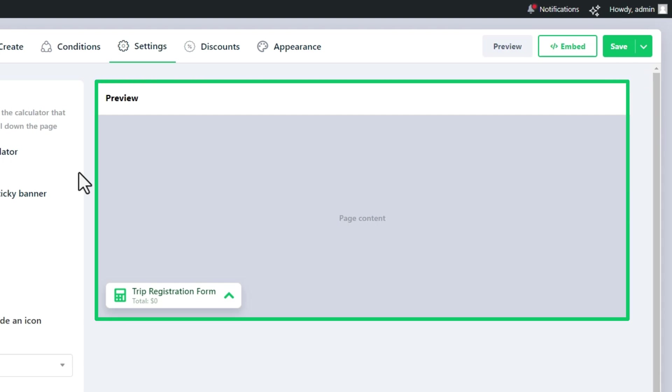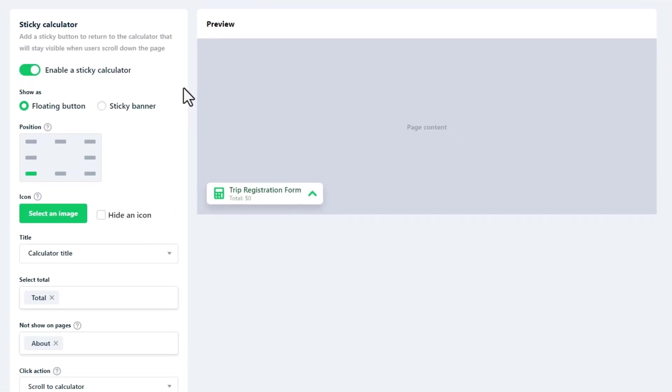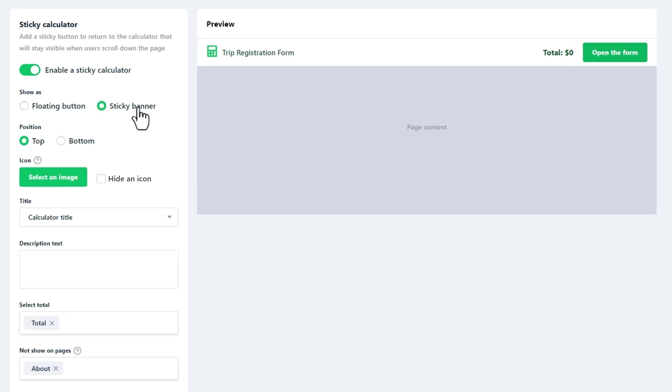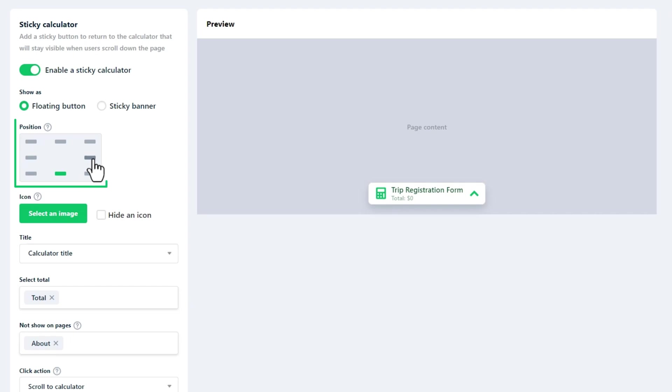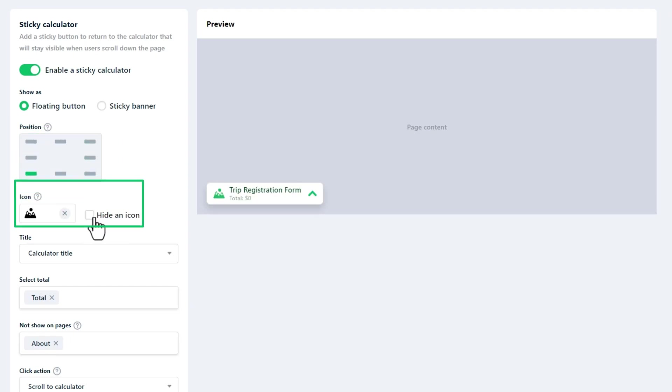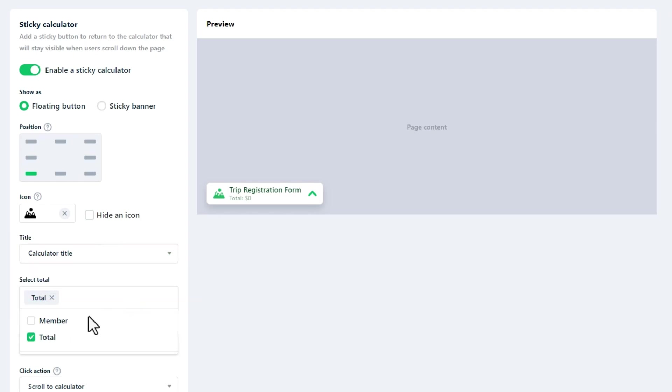The sticky calculator can be displayed in two ways: as a floating button or a sticky banner. A floating button appears as a clickable button fixed on different positions of your screen. You can change its icon and title or display the total price. If multiple totals are selected, their sum will be shown.